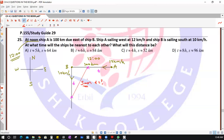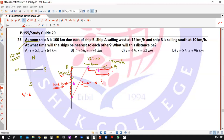I need to write s as a function of time and then differentiate. Using distance = velocity × time: ship B travels at 10 km/h so it covers 10t kilometers. Ship A travels at 12 km/h so it covers 12t kilometers in t hours.